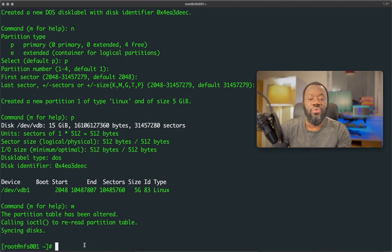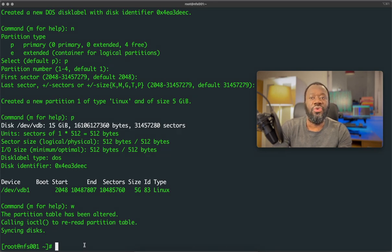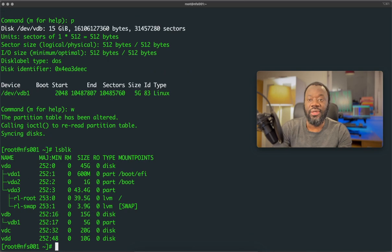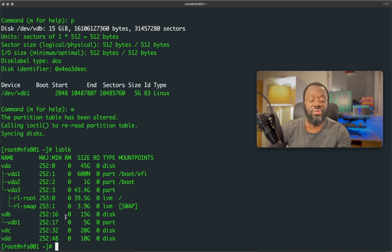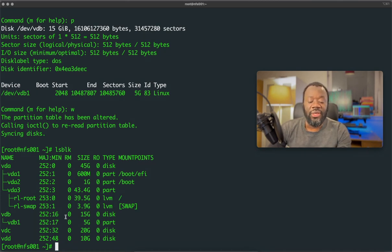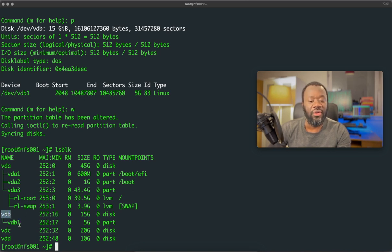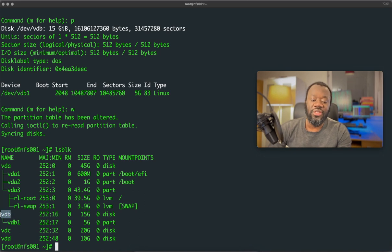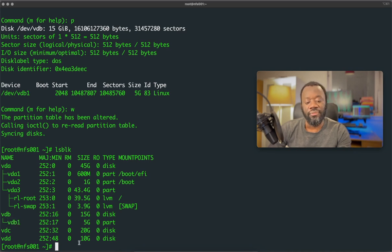Now we need to verify that we've got the new partition created. So with lsblk again, right? Because initially we use lsblk to see that's list the block device. So lsblk will show us, will give us a list of the drives and the partitions. So you see VDB1, VDB now has VDB1. So it means this disk has this partition, first partition on VDB is VDB1.